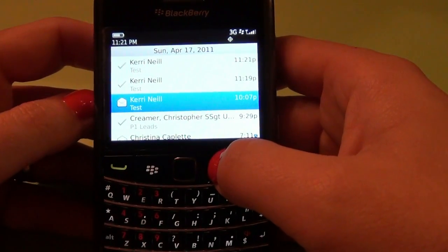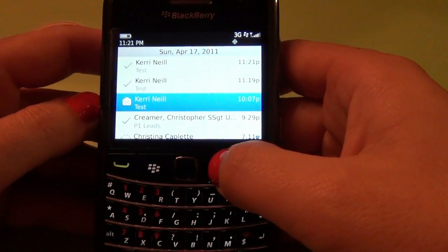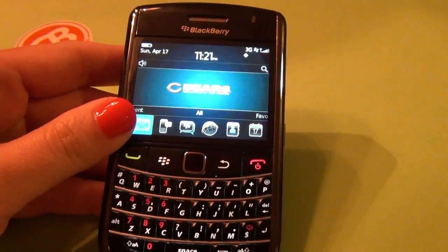We're going to send. There's the confirmation saying it sent. That's it, folks. Happy sending.